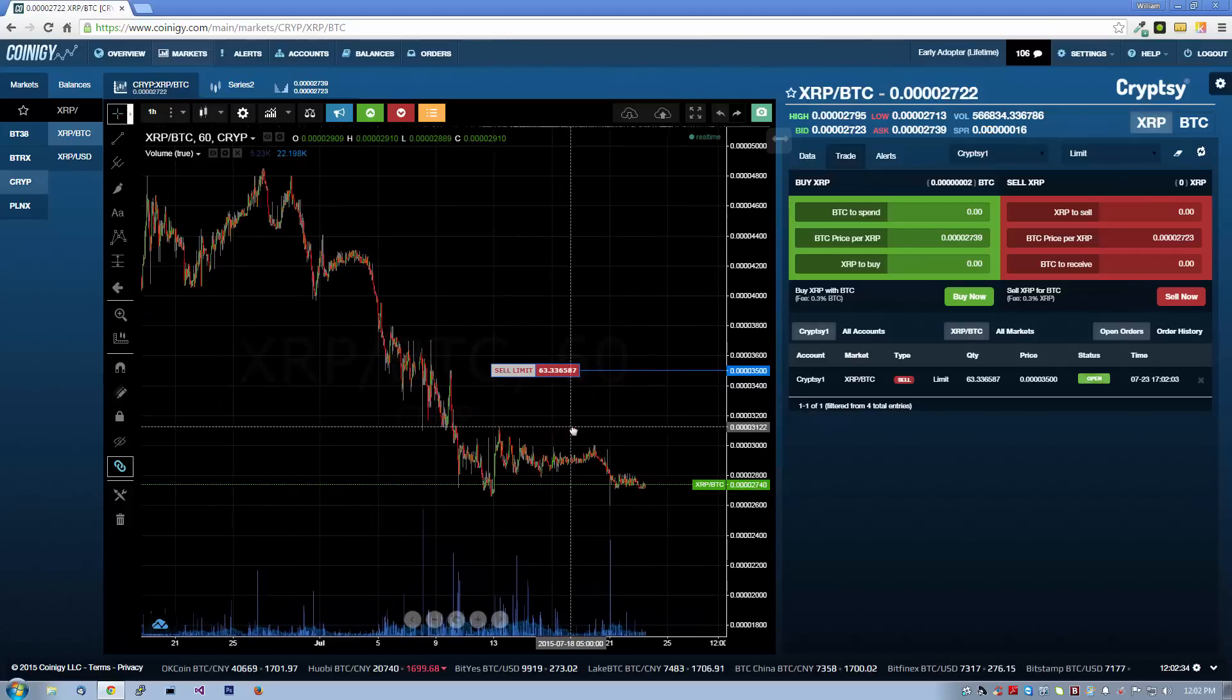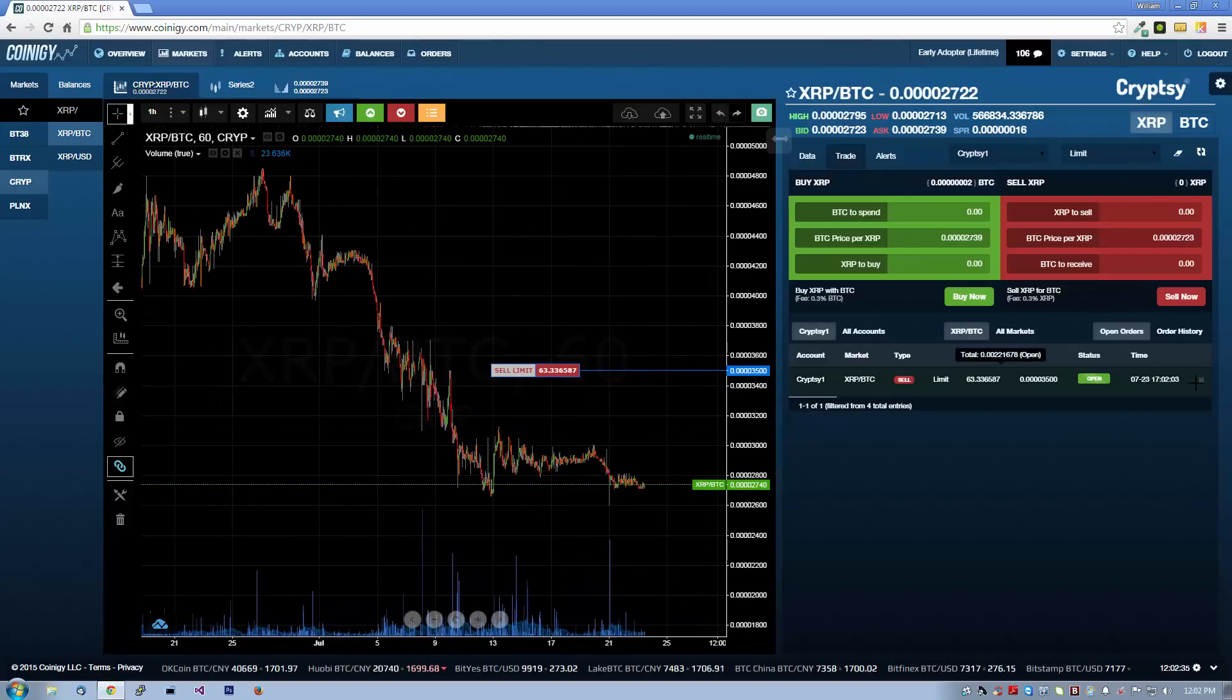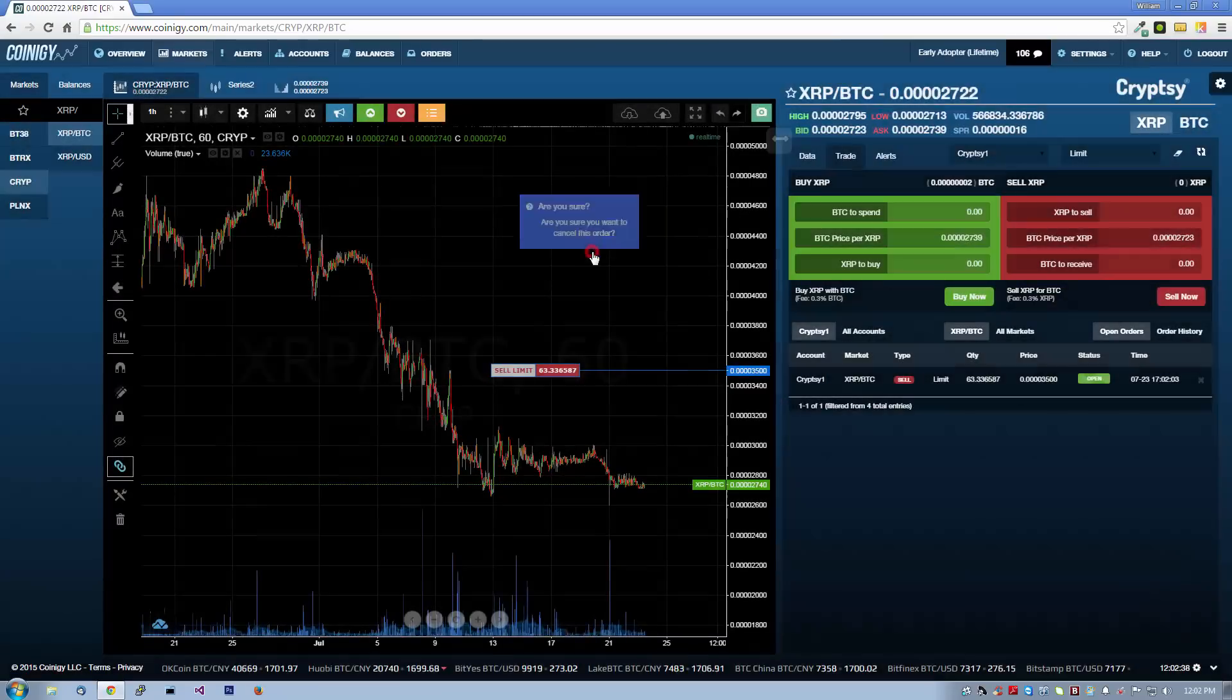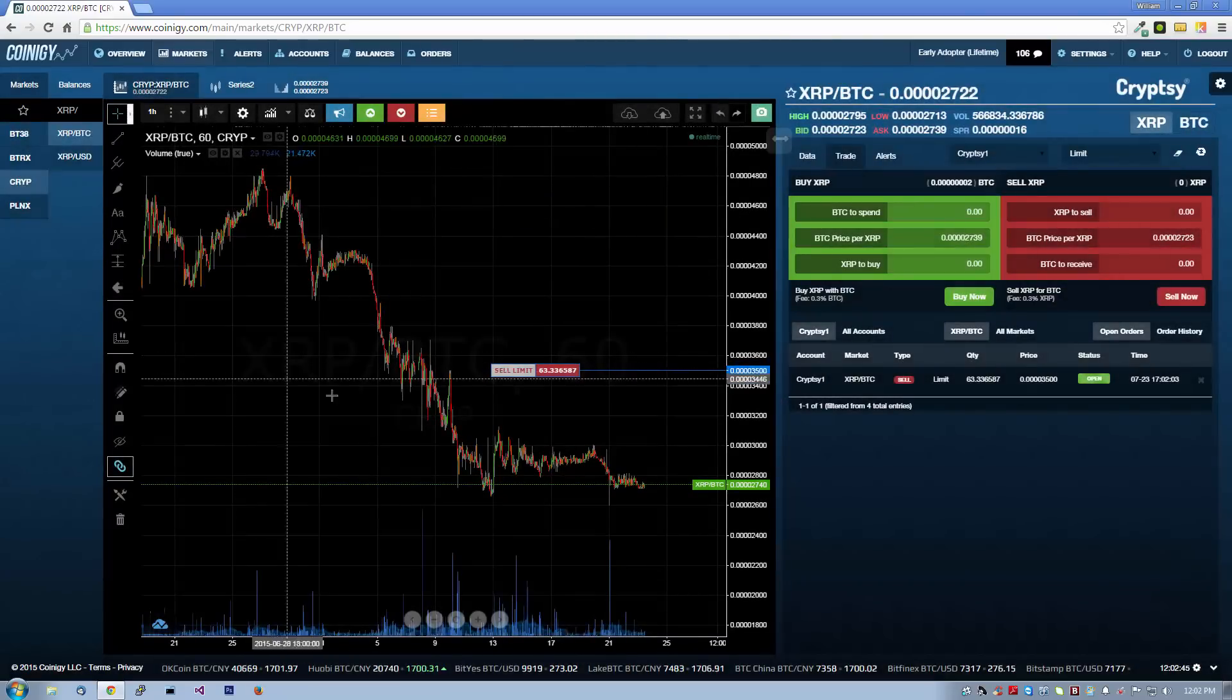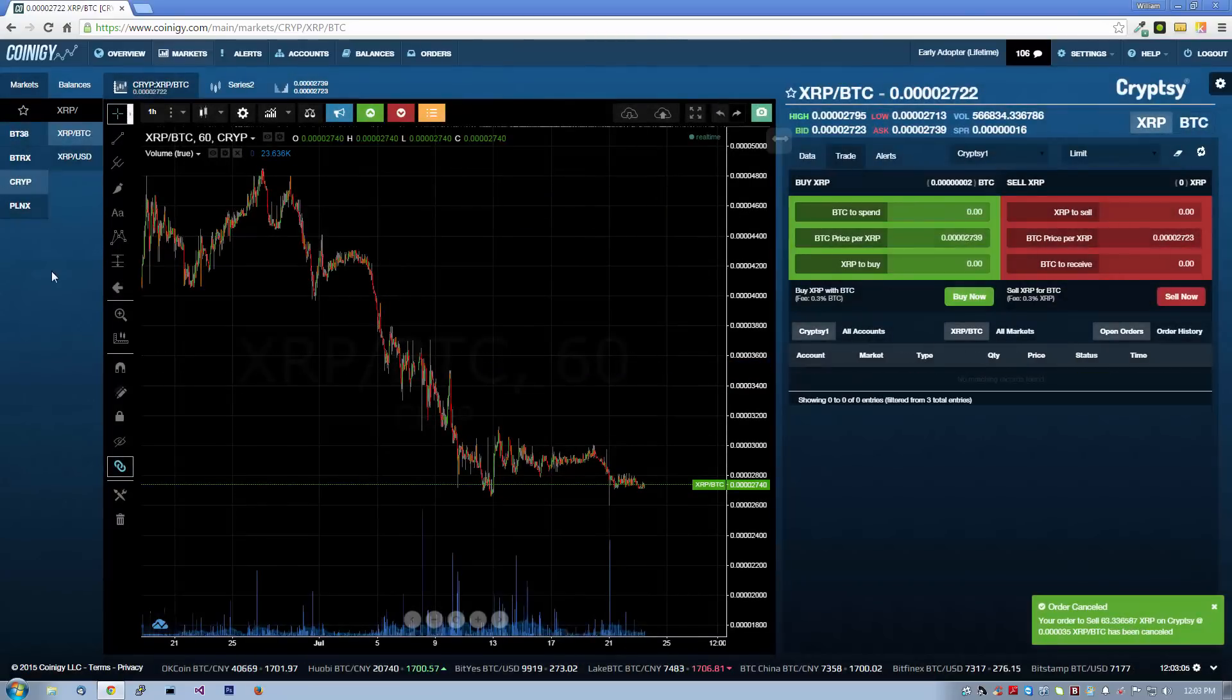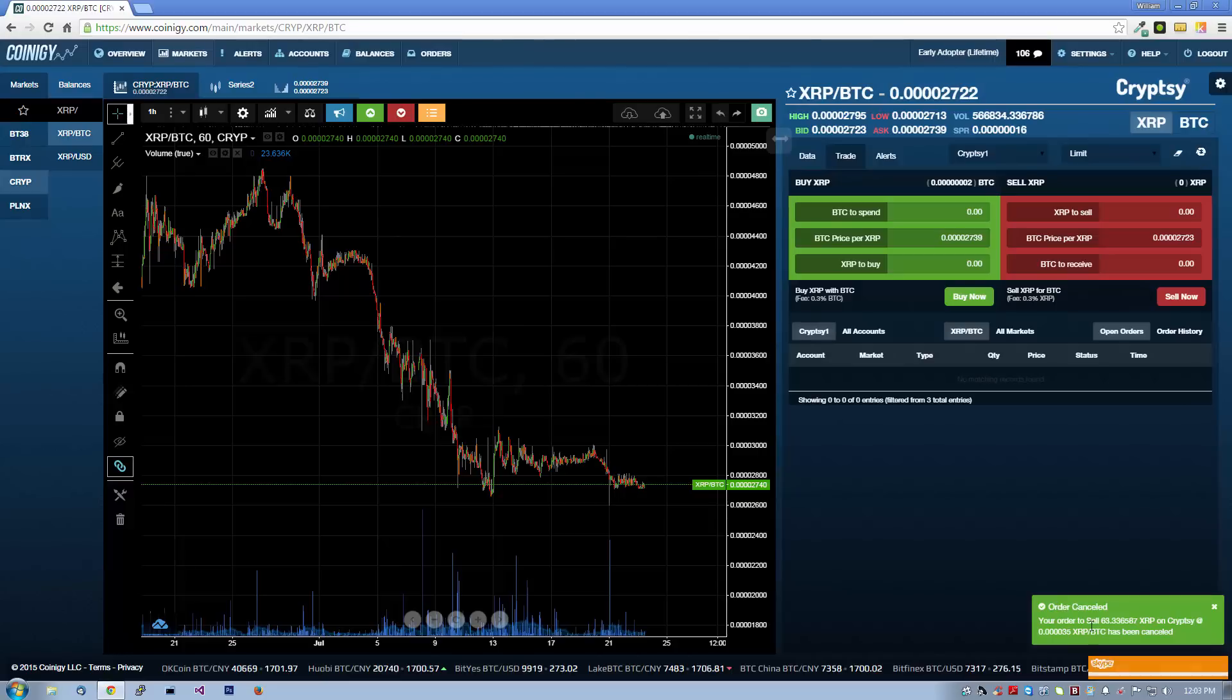Let's flip back to open orders and cancel this order. This order is now canceled, our balances are being updated, and we can see a confirmation in the lower right.